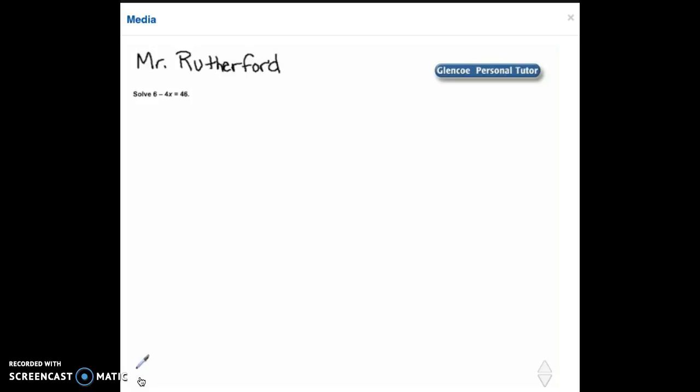Solve 6 minus 4x equals 46. Notice that we have 6 minus 4x equals 46 and our variable x is on the left side of the equation and we have an integer of 46 on the right. So that means we want to move this 6 to the right hand side of the equation.